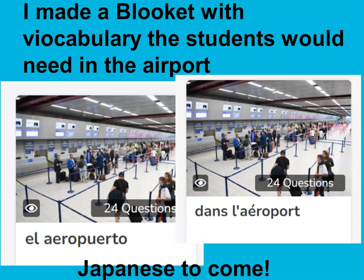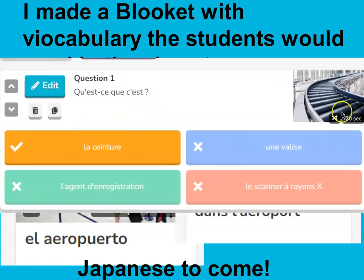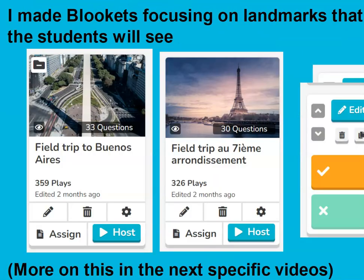Before I even told the students what we were doing, I said, hey, we're going on a field trip. You're going to need to know how to get around the airport. I made blue kits — this is my Spanish one, and this is my French one. Japanese I haven't done yet because I didn't find a good Minecraft world. The blue kits are basically — hey, what's this thing? — and there's no English in them at all. I kept them in the target language, and they're all multiple choice. I didn't do any writing because I just want the students to be able to recognize places in the airport. I also made blue kits focusing on the landmarks the students are going to see when they get to Buenos Aires or Paris.